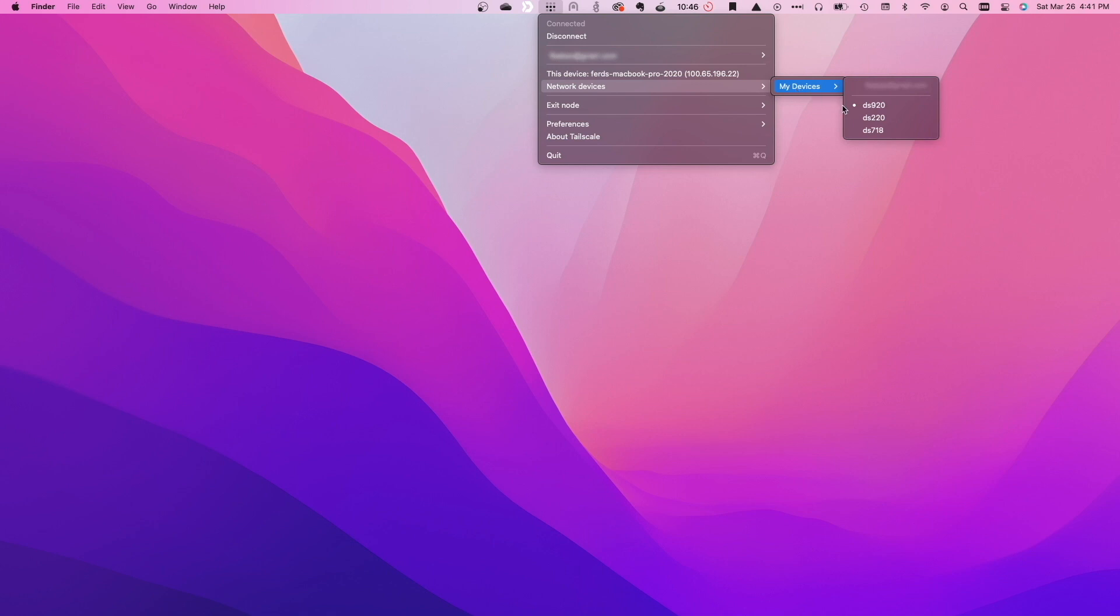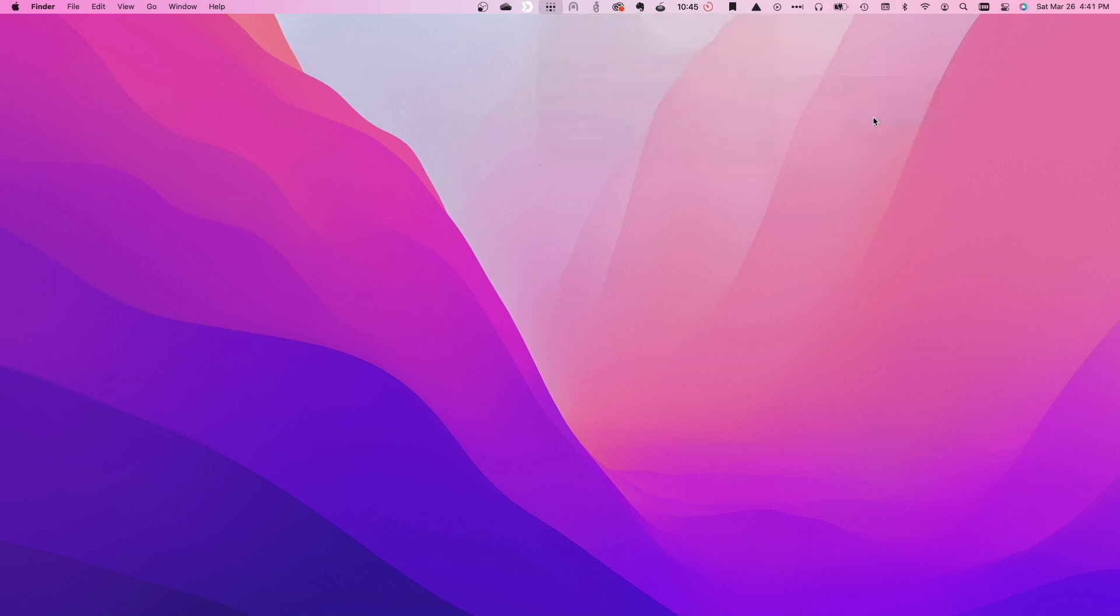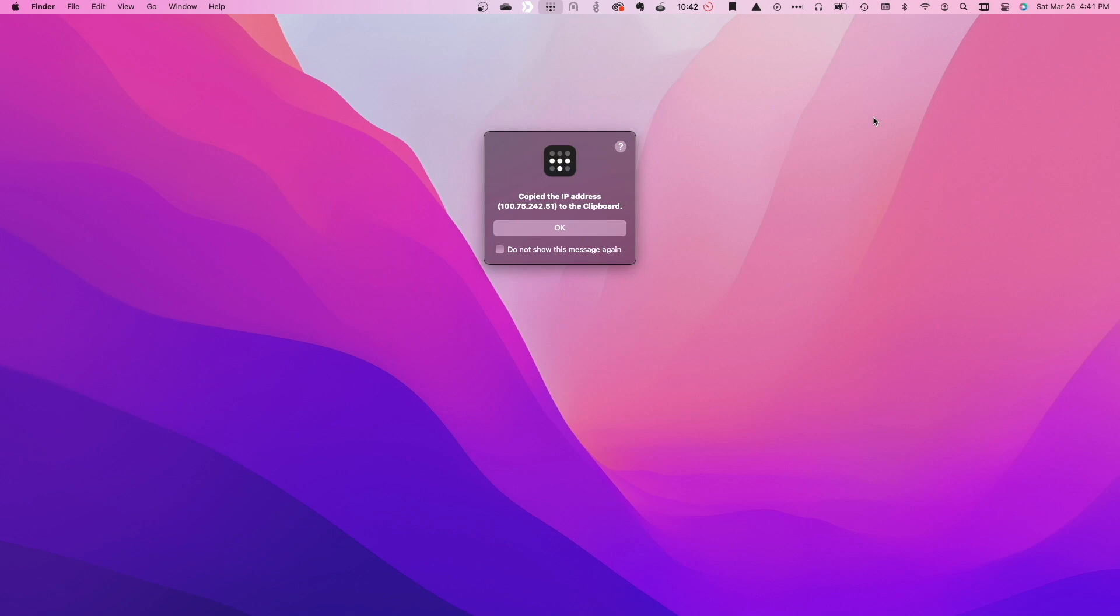I'll select it to copy the Tailscale assigned IP address to my MacBook's clipboard and click OK on the pop-up window that appears.